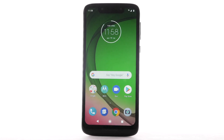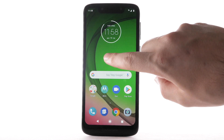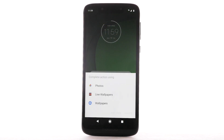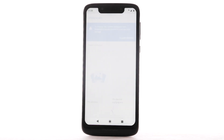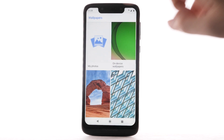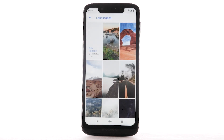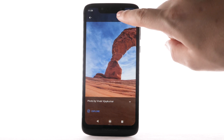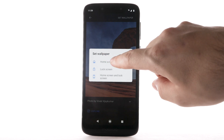To change the wallpaper, select and hold an empty part of the home screen. Select Wallpapers. Navigate to and select the desired wallpaper. Note that live wallpapers can increase battery consumption. Select Set Wallpaper, then select the desired location.